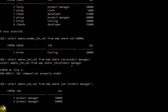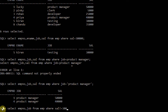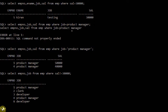Now let us see another operator. SELECT employee number and job from employee WHERE salary != 30,000 — not equal to 30,000. So except 30,000, the remaining rows will be retrieved. The employee with ID 5 holds a salary of 30,000, so that row is excluded and the remaining rows are retrieved. This is the use of the not equal to operator.